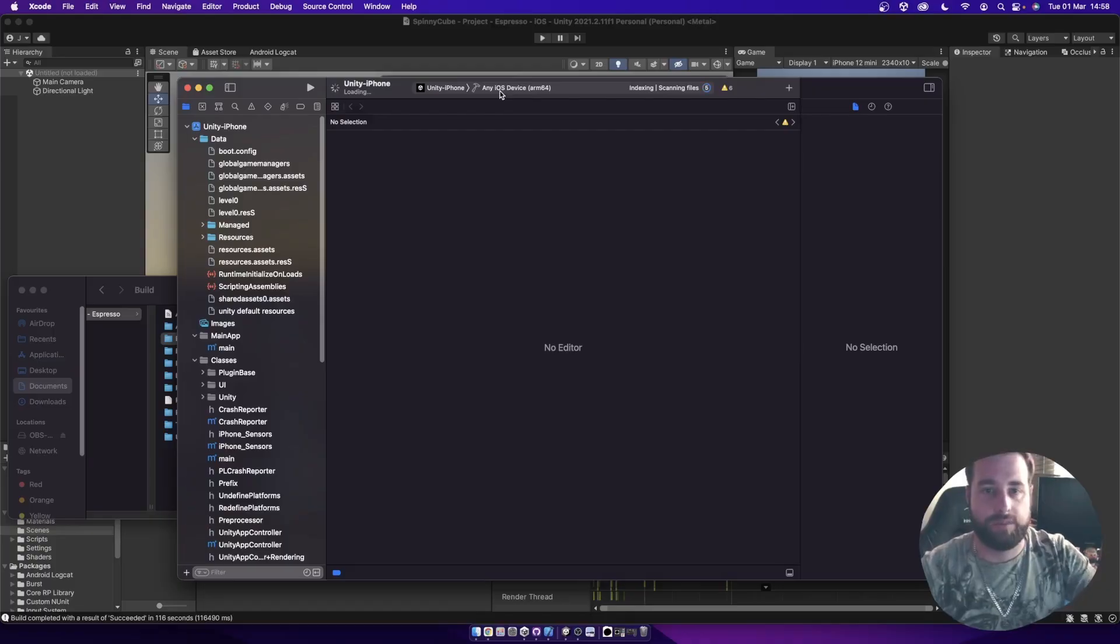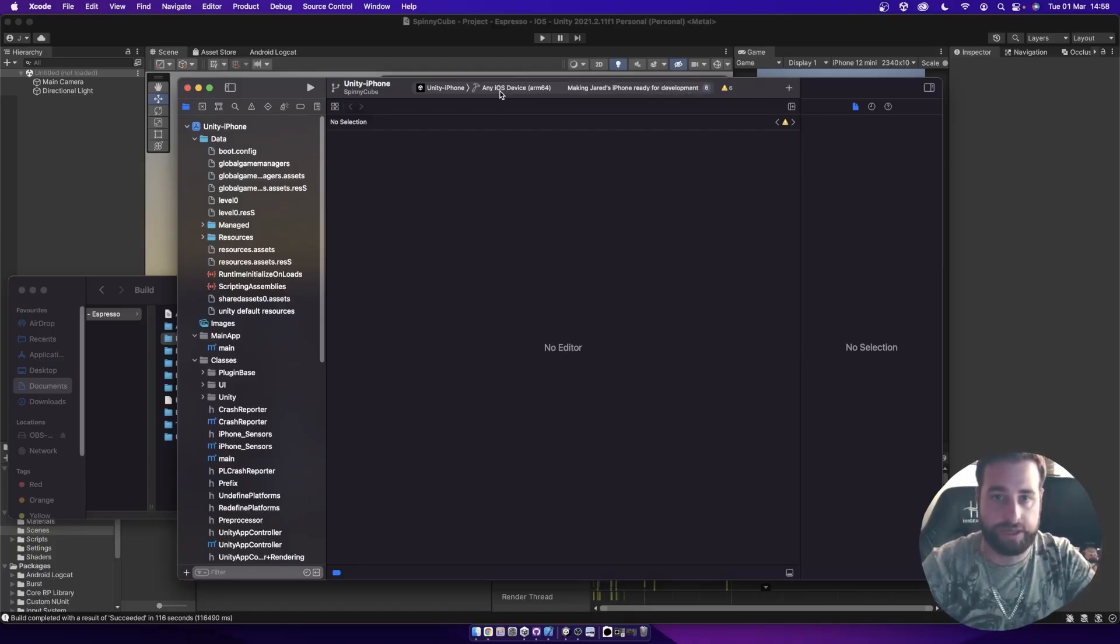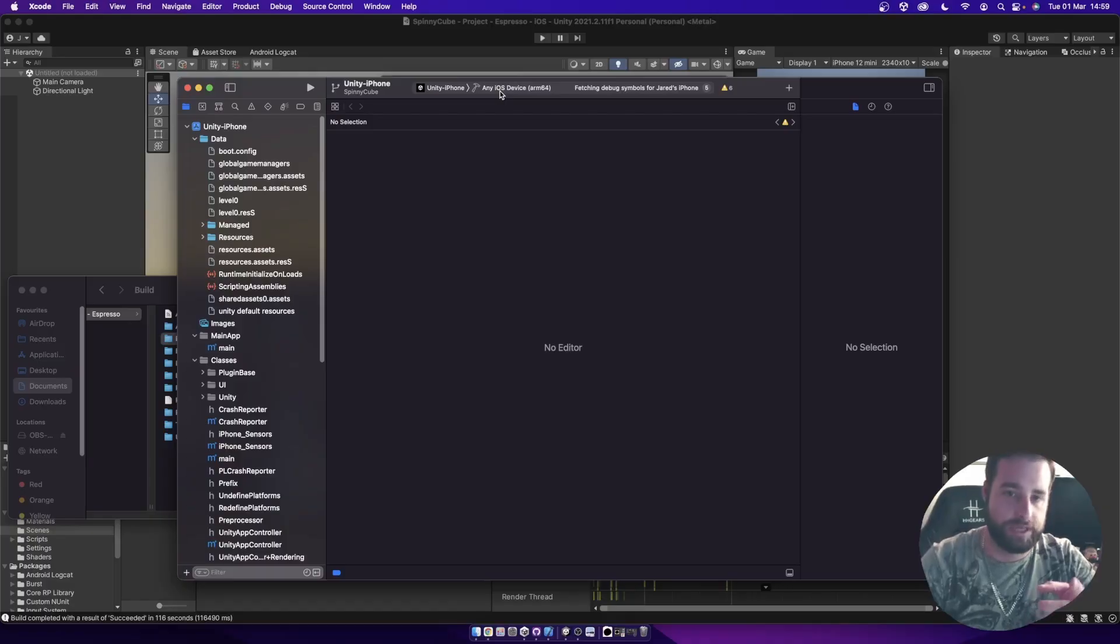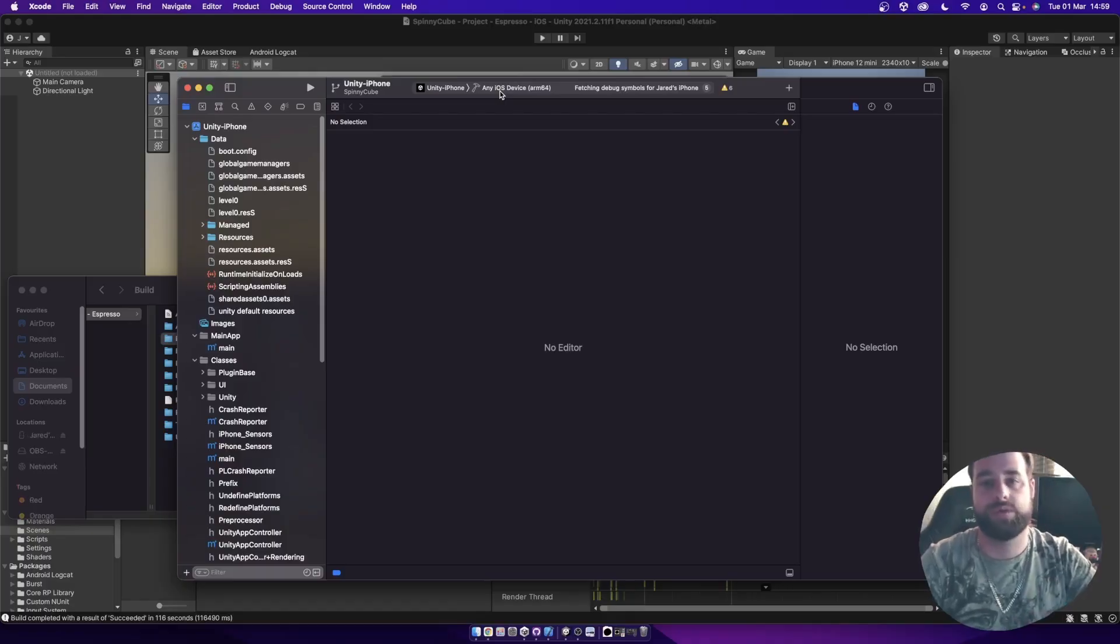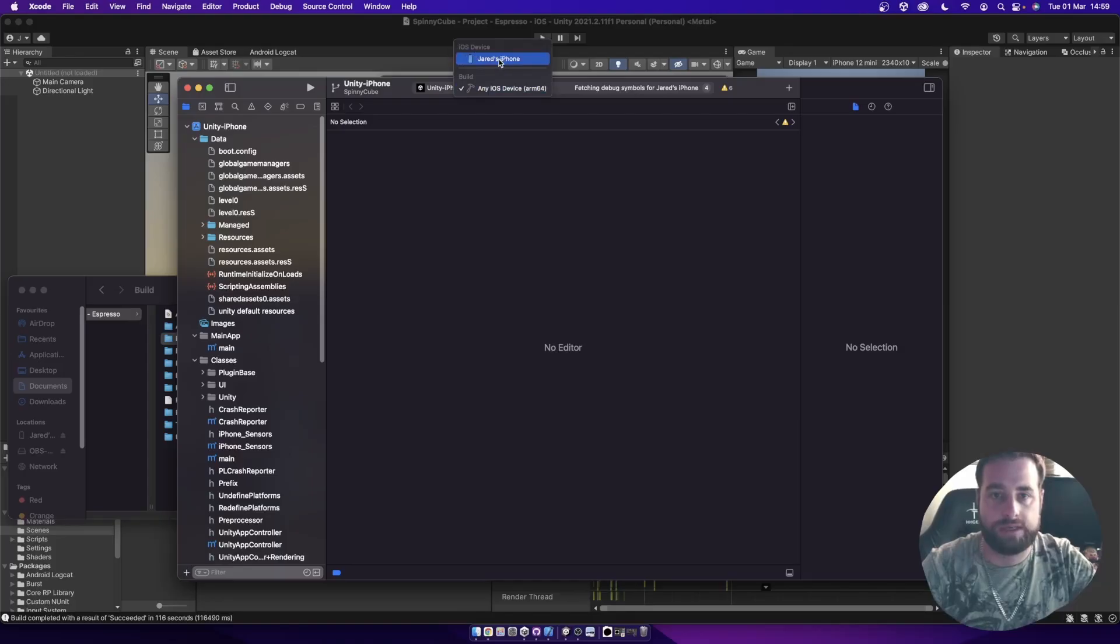It might also say that you have a mismatching version of iOS running on your device versus the version that Xcode is supporting here. In which case you'll need to update one or the other. But in this case, I can select my iPhone.